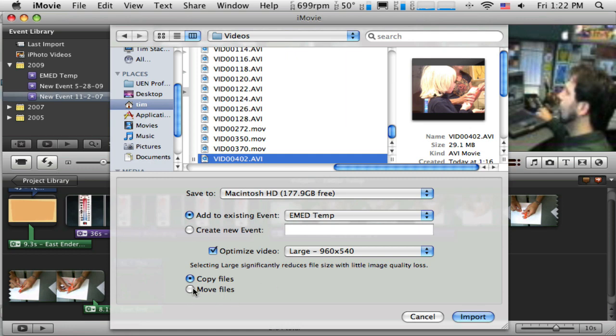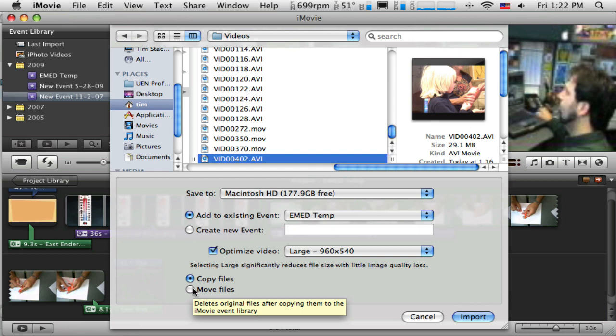If I chose Move, then it would move it out of the flip folder and it would no longer be available in the Flip Share software. So if I wanted to email it or do anything else with the video, I couldn't. So just you want to know what your options are.